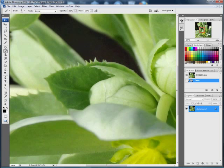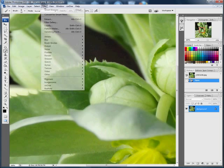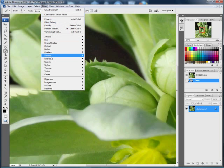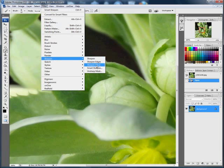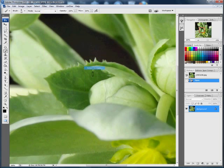But you can make the edges more punchy, which is what I want to do with this image here. Now I could just go to Filter, Sharpen, and either Unsharp Mask or Smart Sharpen depending on your preference and what version of Photoshop you've got.